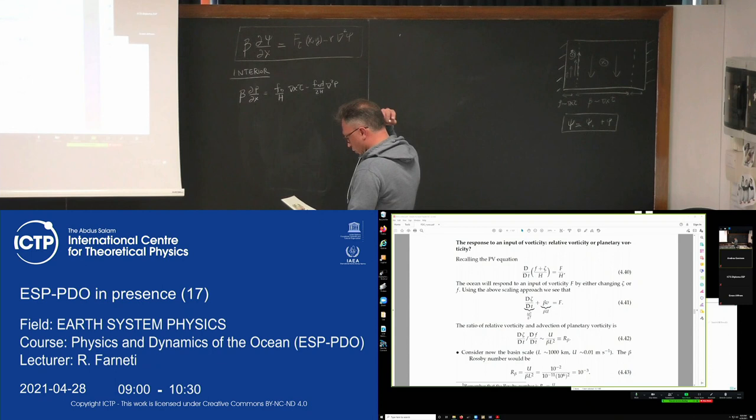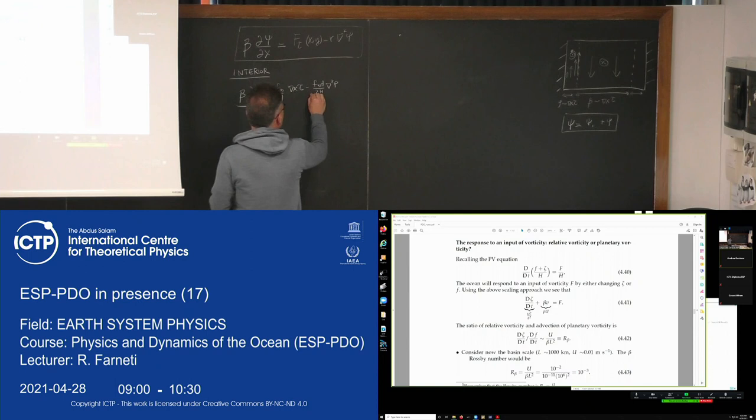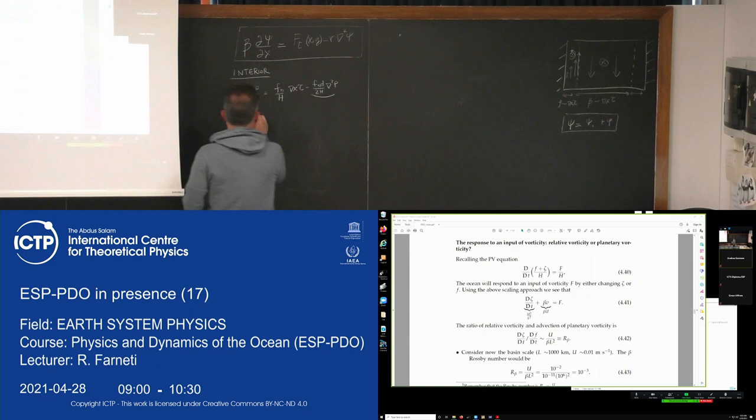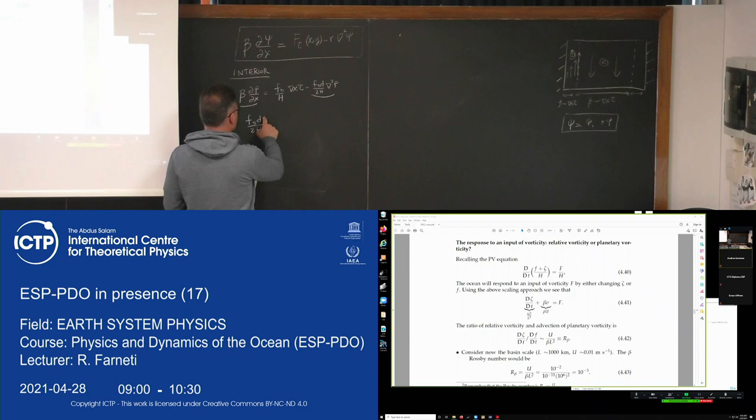We can look again at the relative role of the top and bottom Ekman layers, by examining the ratio between the pressure gradient term and the bottom Ekman layer term — one over the other in scale analysis.